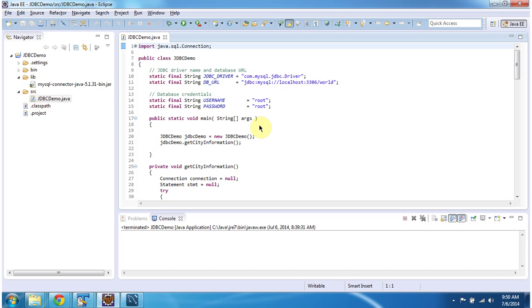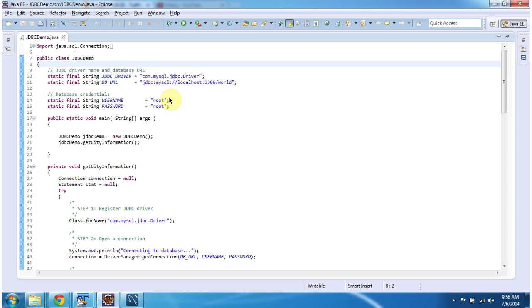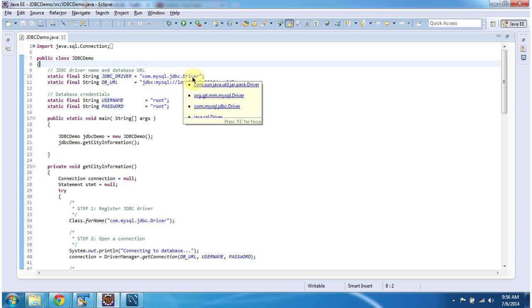Now we will see the code. First, I am defining the JDBC driver. I am using MySQL server, so I have defined the MySQL-specific JDBC driver here.